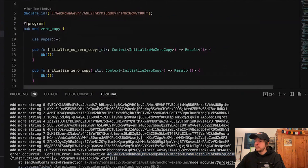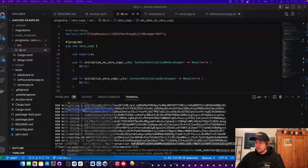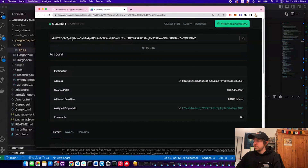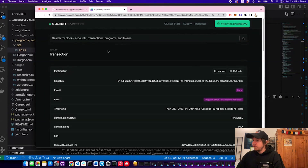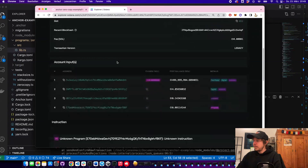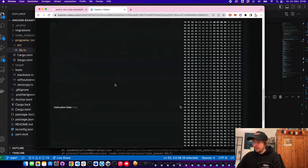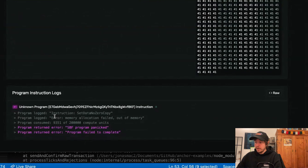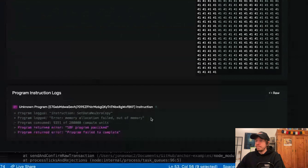Let's look at the last instruction — we paste the last signature in — and we can already see the error: 'memory allocation failed, out of memory'.